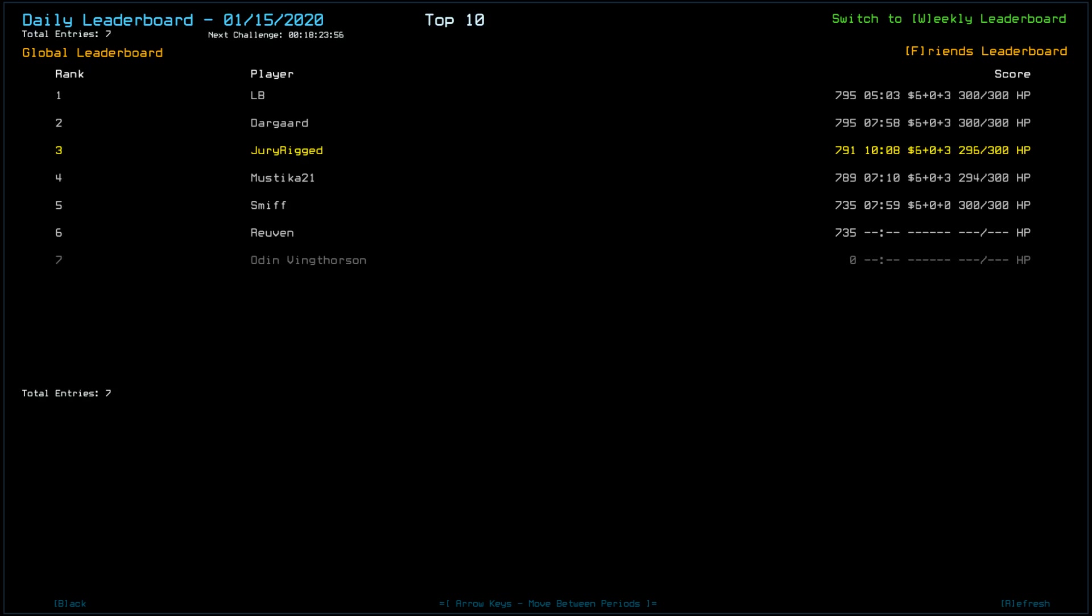And LB and Dargard took the chance, had a 795. I took the 791. All things considered that's not terrible. Mustika had a 789 taking a little bit more damage from it. Smith a 735. Miss didn't get the sentry at all, interesting. Reuven also 735. Odin Ving Thorsen, I guess that's Odin Ving Thorsen.